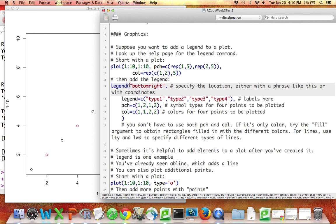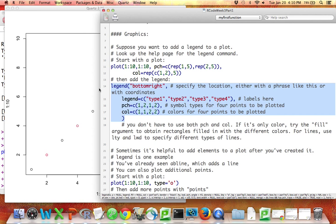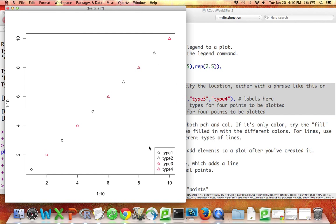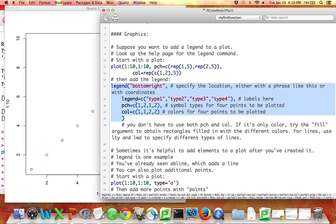The first argument of the legend command tells R where to put the legend. You can either use a phrase like bottom right, top right, center, etc., or you can look at the help file to see what's appropriate. Or you can specify the location in terms of coordinates — the x and y values of where you want the legend. Here I want to put the legend in the bottom right of my plot. You provide a vector called legend — which is one of the arguments to legend, confusingly — containing the text you want for each row. Here I've got legend equals a vector containing the four labels I want to use.